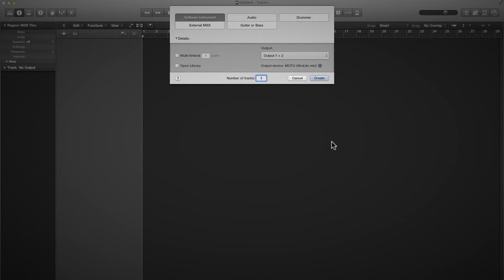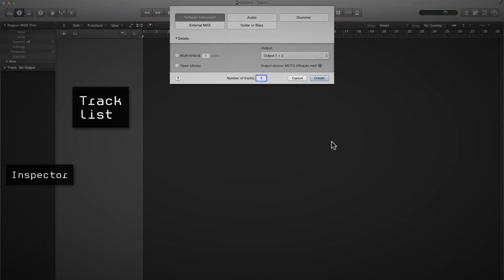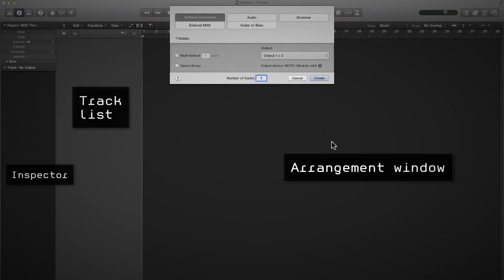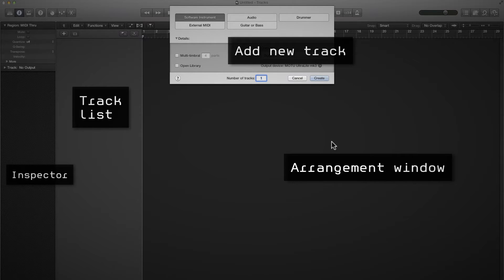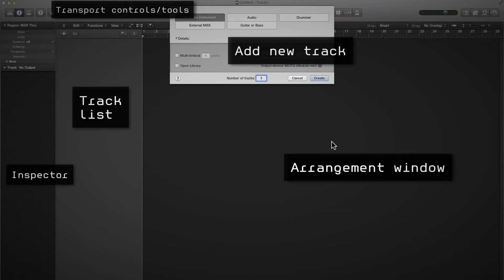The first thing you'll notice straight away is it looks vastly different to Logic Pro 9. I actually really like the new look of Logic — I think it's a lot crisper, a lot cleaner, and a lot less cluttered than the previous version. That was one of the reasons I switched over to Ableton Live, how uncluttered it was, but Apple have really tidied up the interface.